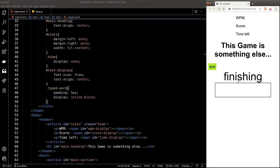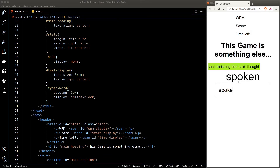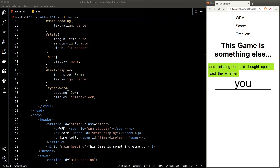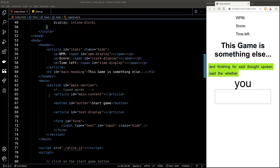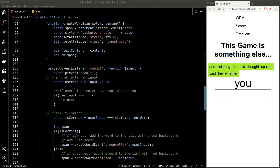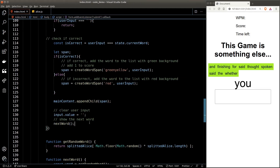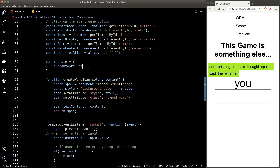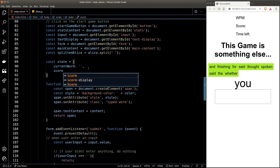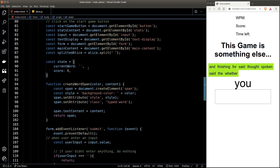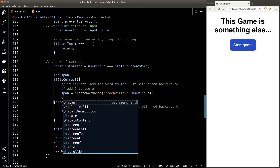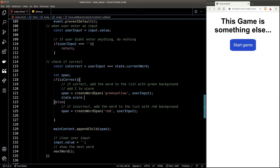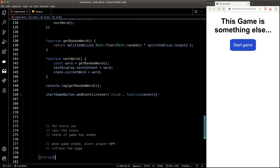Now we're good to go with the word display. We haven't done anything related to the score yet — let's create a new property called 'score' in our state object and set it to zero by default. We'll increment the score by one whenever the user types a correct answer.